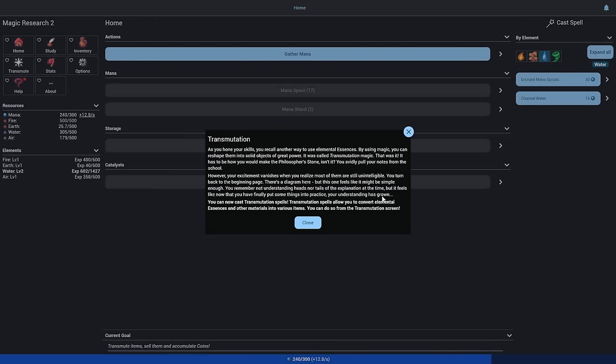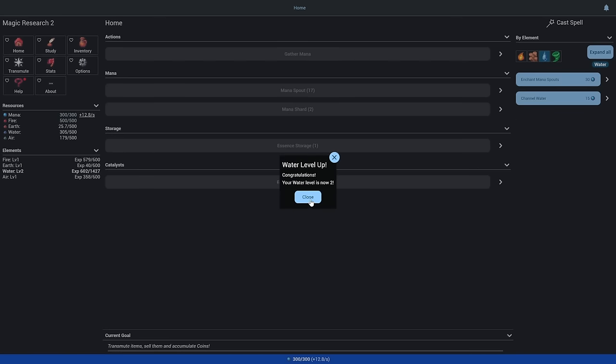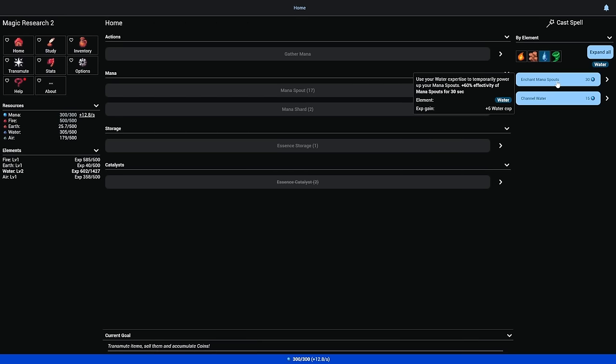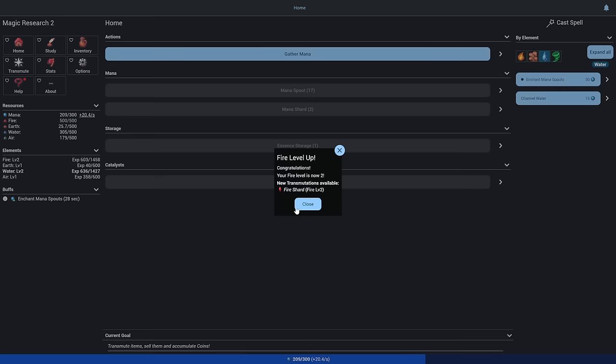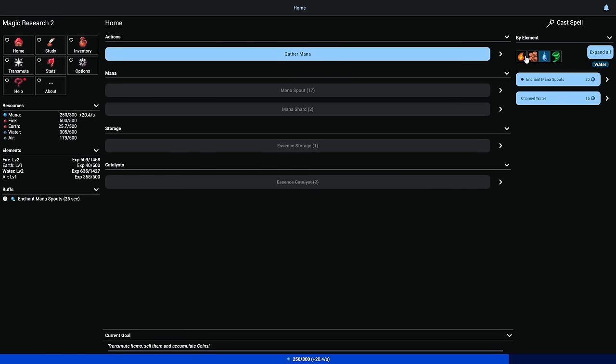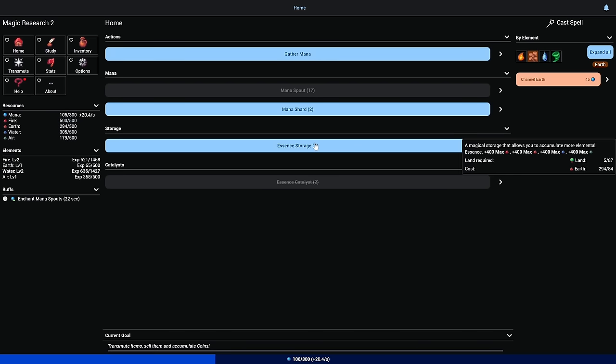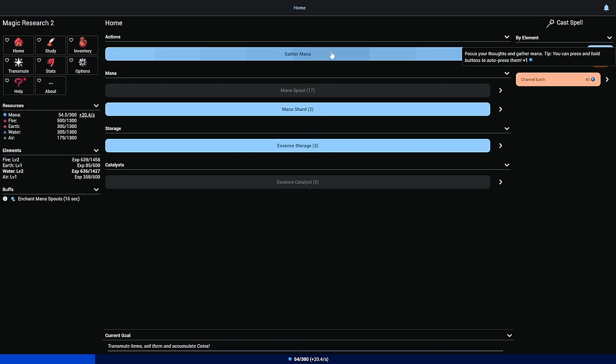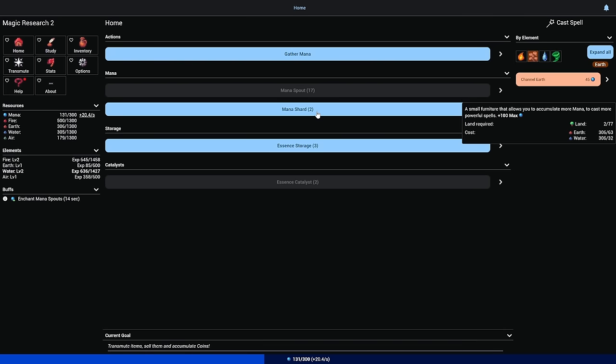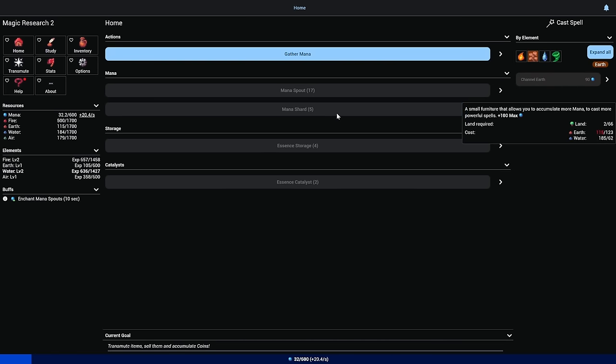As you hone your skills, you recall another way to use elemental essences. By using magic, you can reshape them into solid objects of great power. It's called transmutation magic. Has to be how you'd make the philosopher's stone, isn't it? We can transmute and water's up.